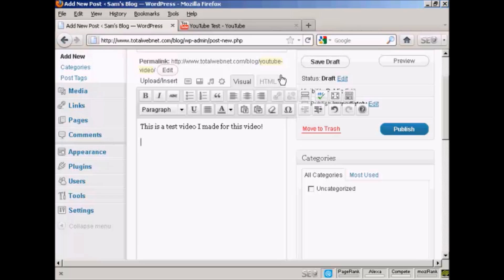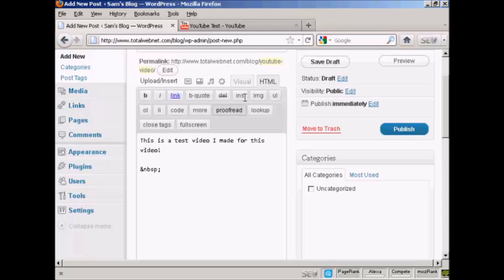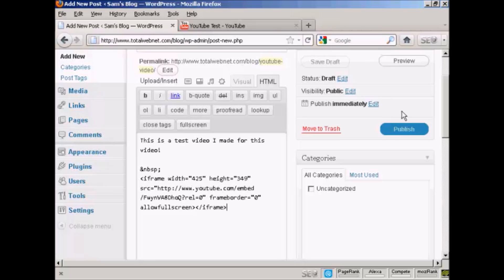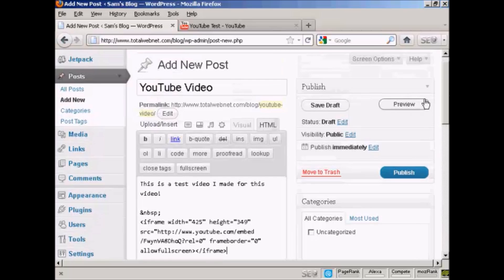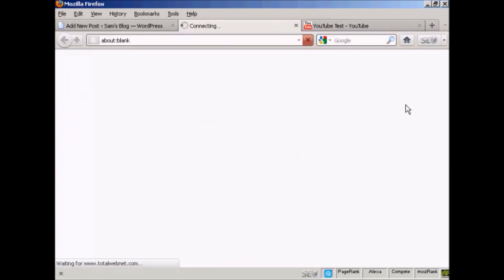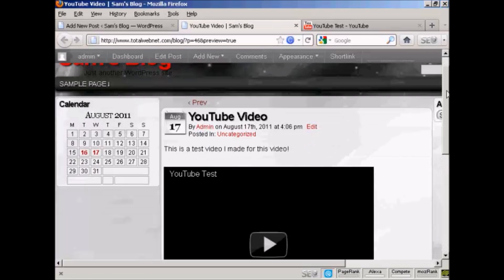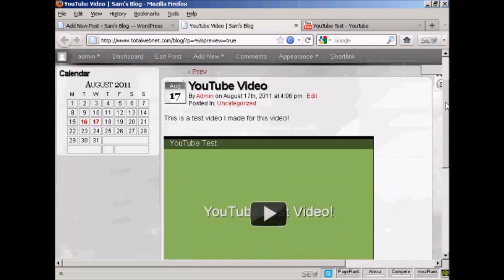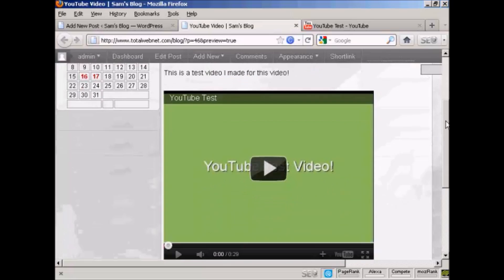Then go over here to the HTML tab and click on that, and then come down so that you're underneath this code, this bit of code here, and then paste in the code that you got from YouTube. So control and V, and then when I preview it you can see that this video is now embedded into my blog.